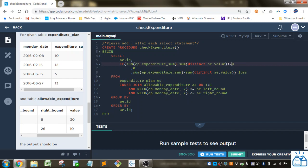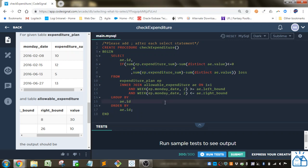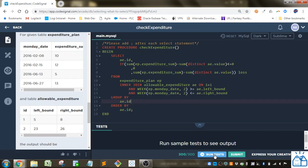So if that's less than or equal to zero, we'll put zero, or else we'll take the difference there. And then you just group it by the ID from the allowable expenditures table, and ordered by the ID.